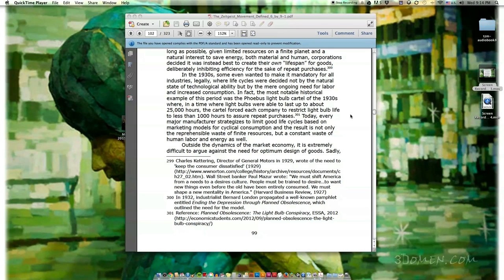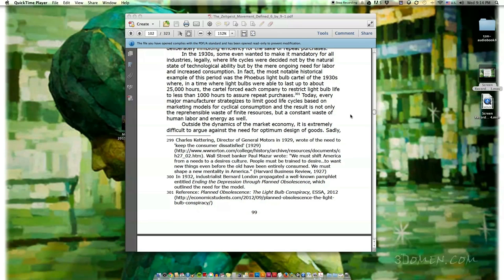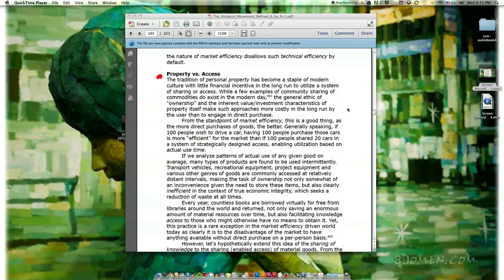In the 1930s, some even wanted to make it mandatory for all industries legally, where life cycles were decided not by the natural state of technological ability but by the mere ongoing need for labor. The most notable historical example was the Phoebus light bulb cartel of the 1930s, where in a time when light bulbs were able to last up to about 25,000 hours, the cartel forced each company to restrict light bulb life to less than 1,000 hours to assure repeat purchases. Today every major manufacturer strategizes to limit good life cycles based on marketing models for cyclical consumption — resulting in not only the reprehensible waste of finite resources, but a constant waste of human labor and energy. Outside the dynamics of the market economy, it is extremely difficult to argue against the need for optimum designs of goods. The market efficiency disallows such technical efficiency by default.